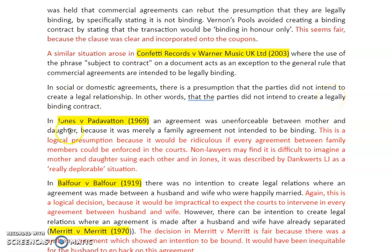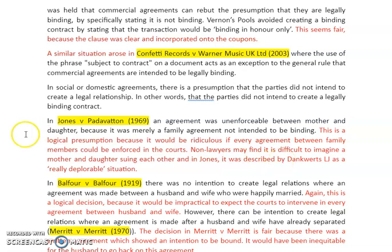In Jones v Padavatin, an agreement was unenforceable between a mother and daughter because it was merely a family agreement and therefore not intended to be binding. This is a logical presumption to have because it would be absolutely ridiculous if every single agreement between family members could be enforced in the courts. Non-lawyers may find it difficult to imagine a mother and daughter suing each other, and in the case of Jones the judge described it as a 'really deplorable situation.'